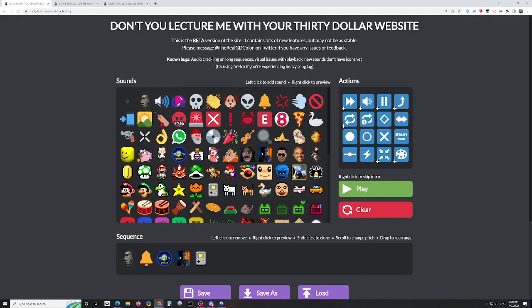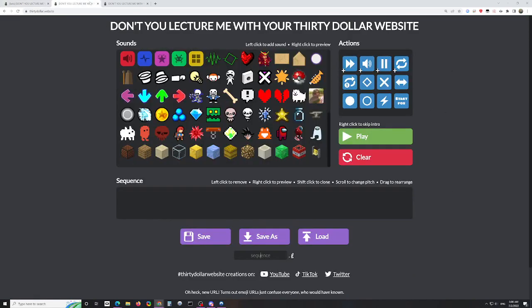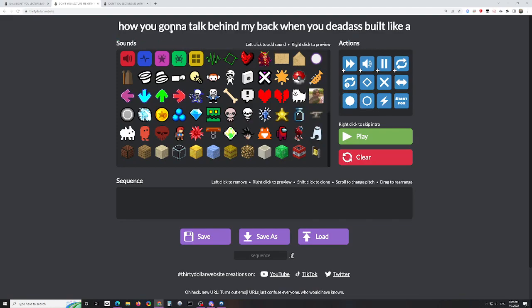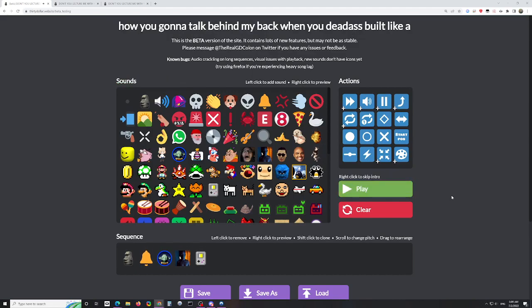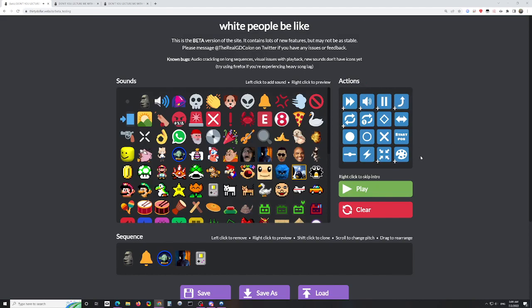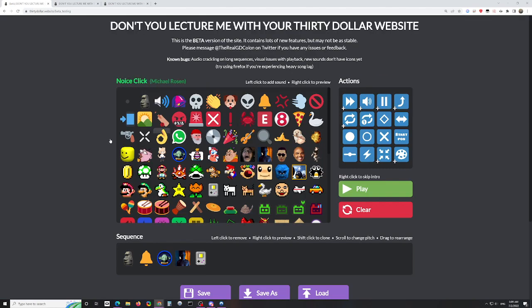If you want to change what plays at the start, on the normal site there are two options, but on the beta there are three. You have 'Don't you lecture me with your $30 haircut,' you have 'How are you going to talk behind my back when you deadass built like a,' and new to this site, 'White people be like.'